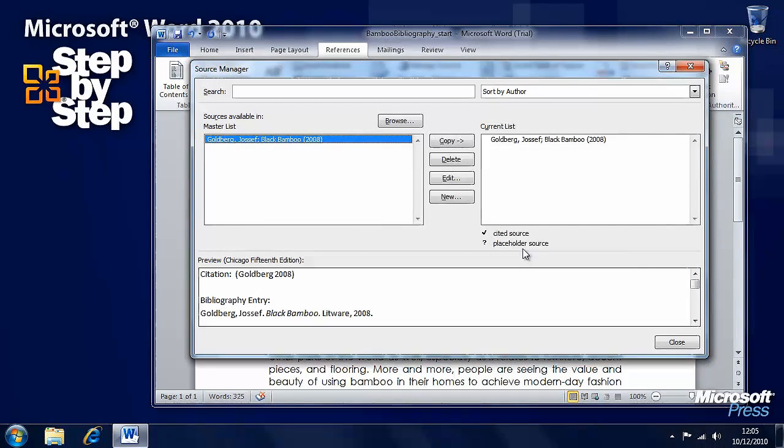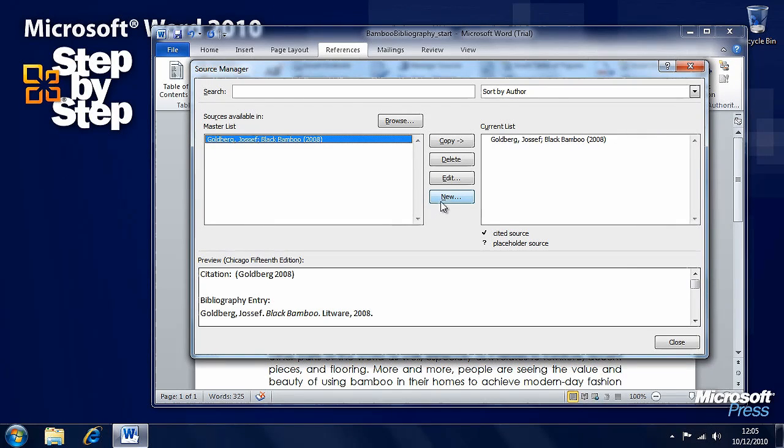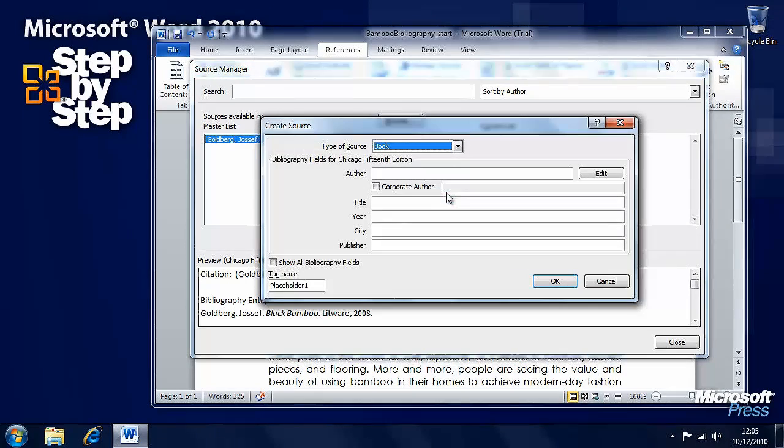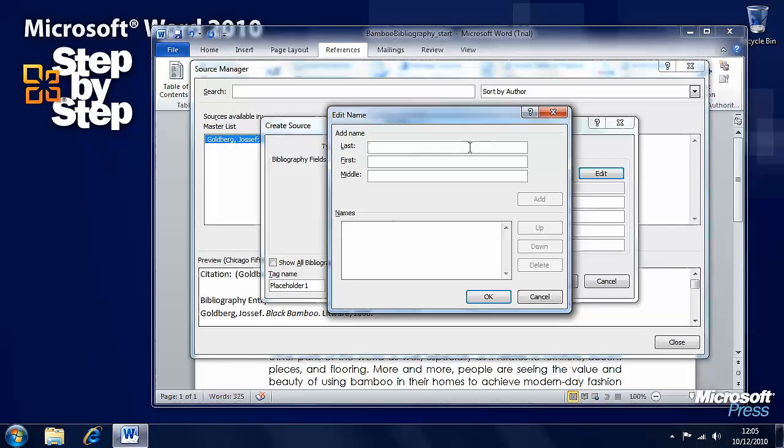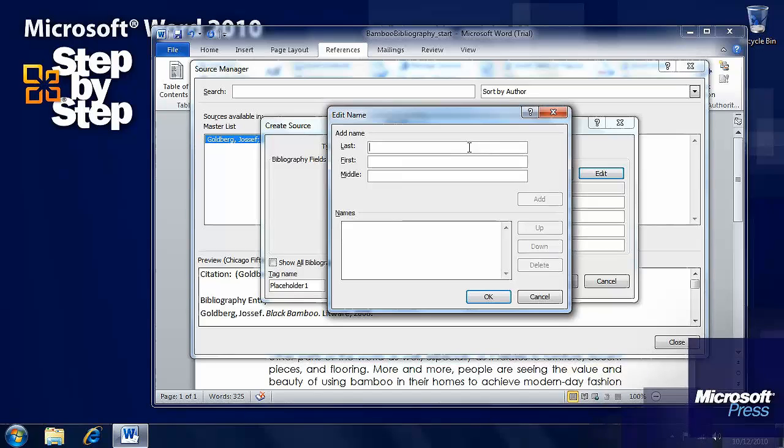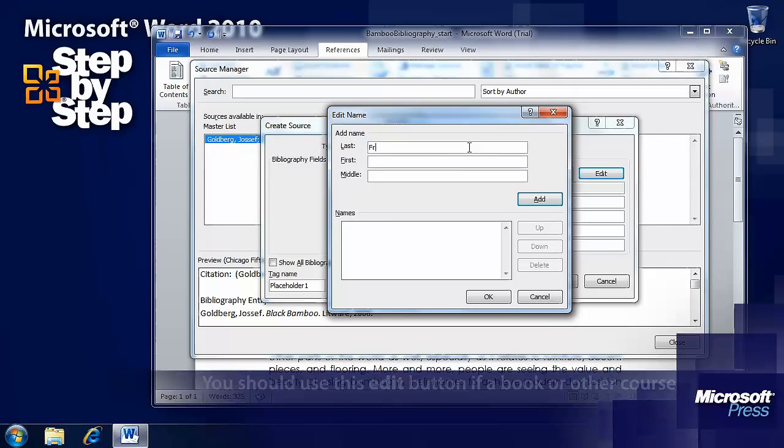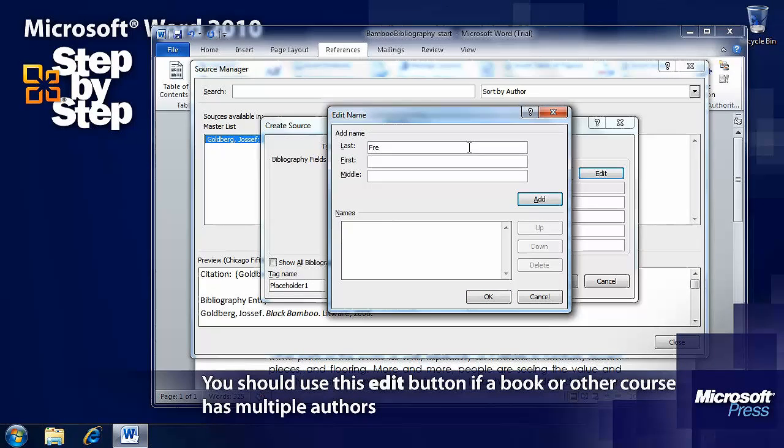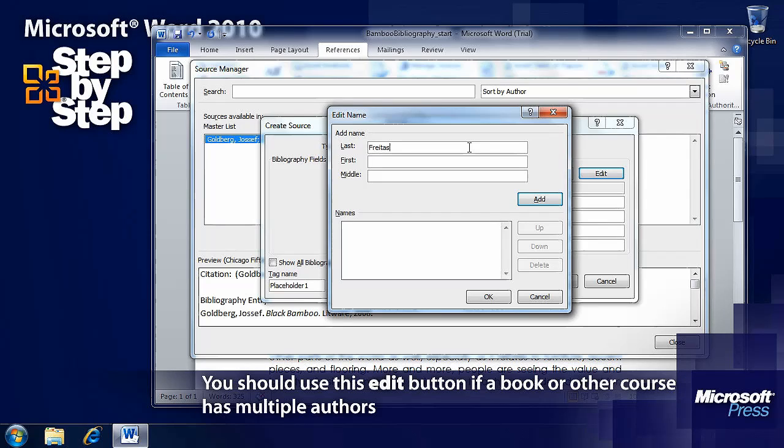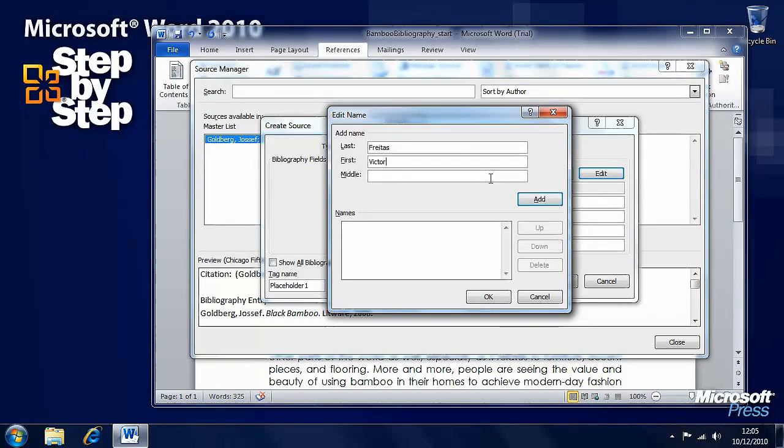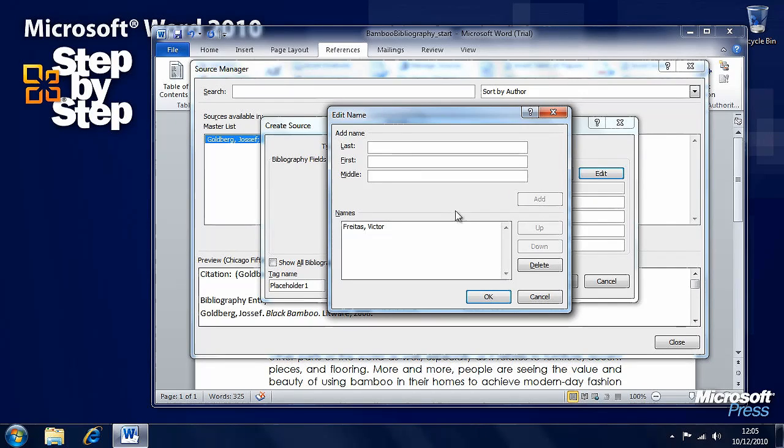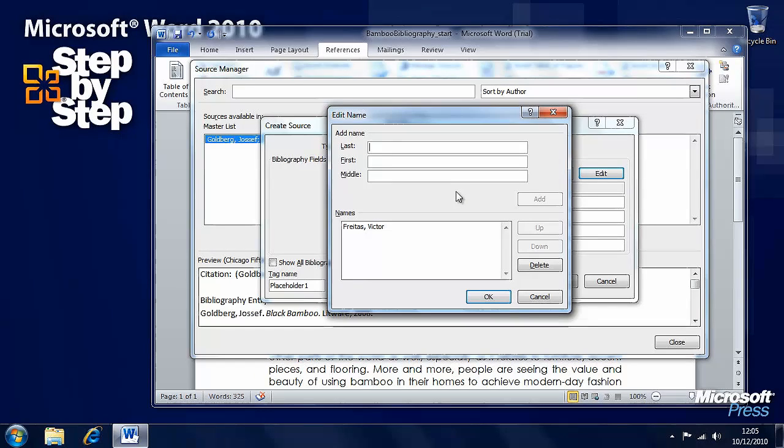We want to be able to add a second source. Press New again. This again is a book. But rather than type the author in, we'll press the Edit button to the side and we'll enter the author in here. The reason that you might find this useful is if you have multiple authors for a book. We can add this author and then we can add another author for the book if needs be.